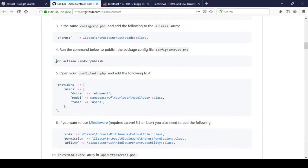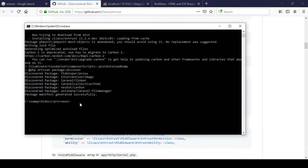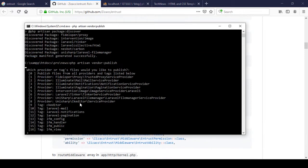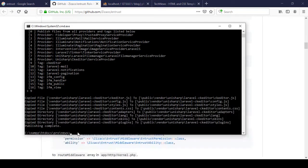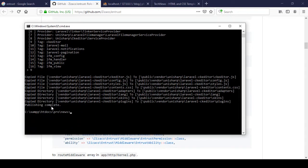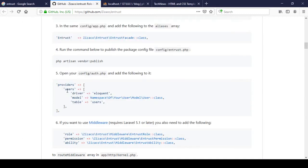Now there is another instruction to run a command. Copy that command, paste it into the CMD in your project directory, click Enter, type 'yes' when prompted, and you should see 'Publishing completed' — it is now successfully published.